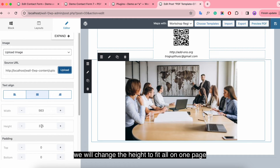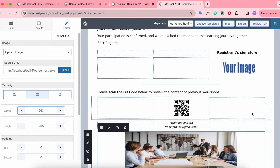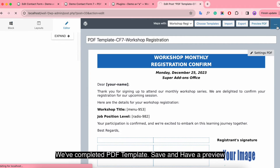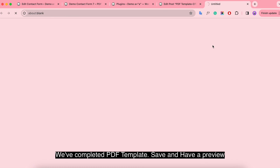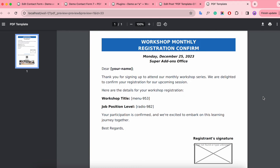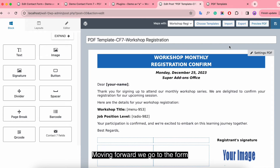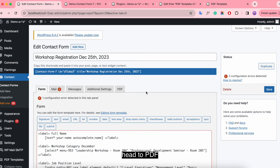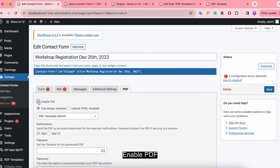We will change the height to fit everything on one page. We've completed the PDF template — save it and have a preview. Moving forward, we go to the form and head to PDF, then enable PDF.